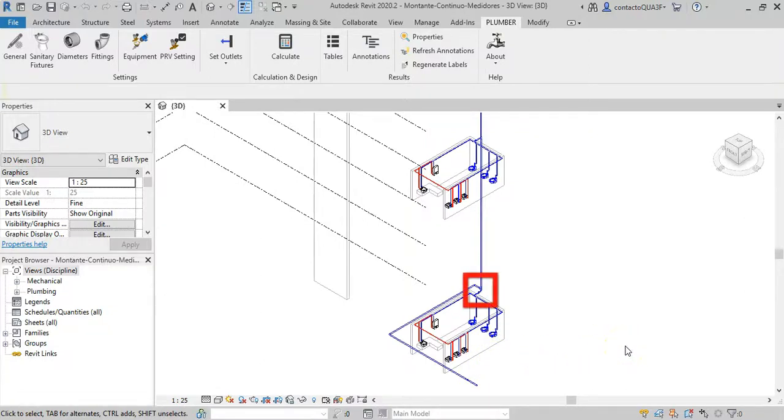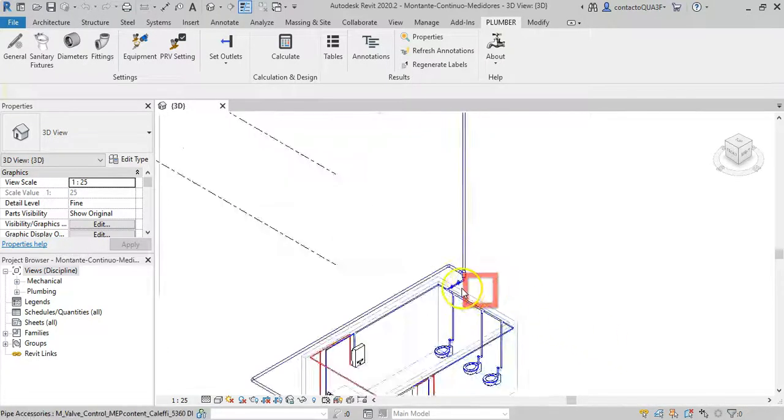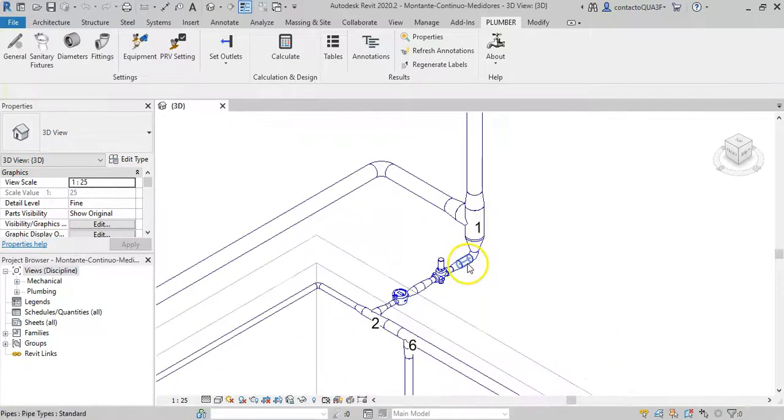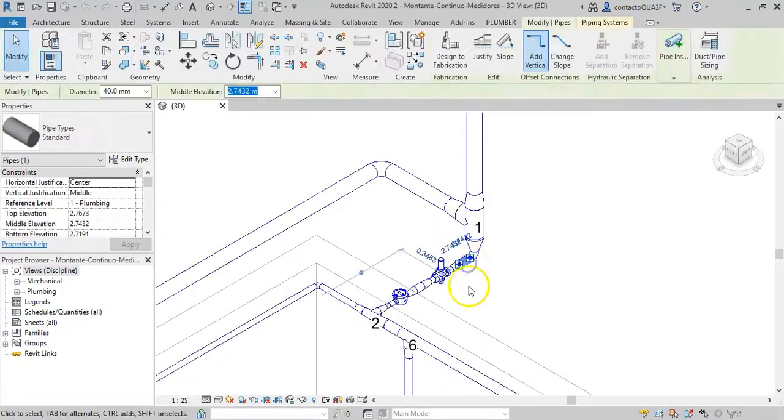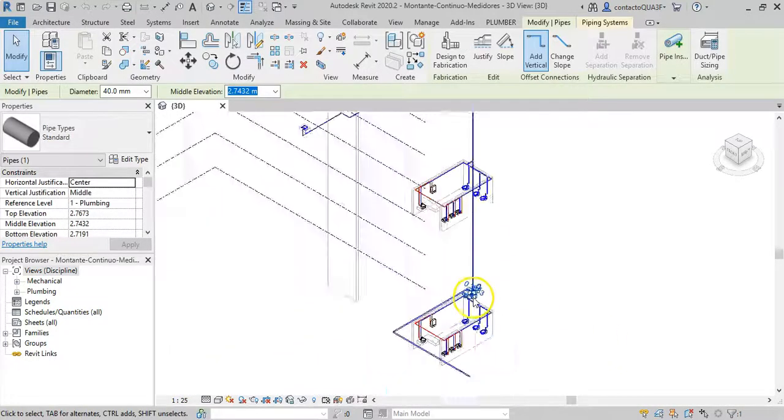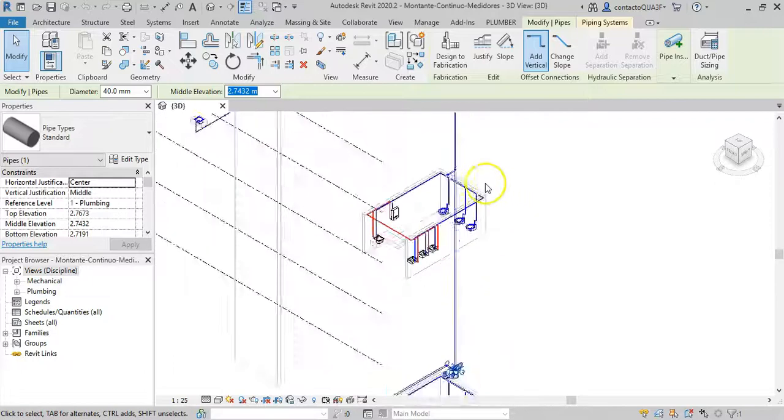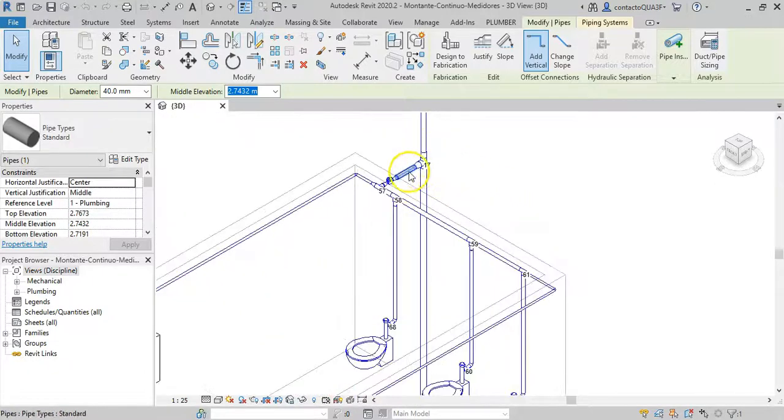In this project, they would be this pipe, and this one.